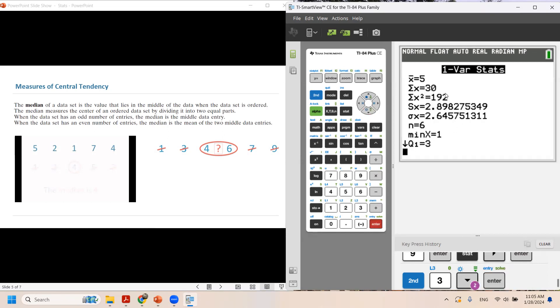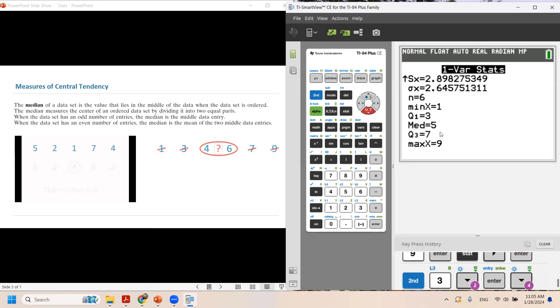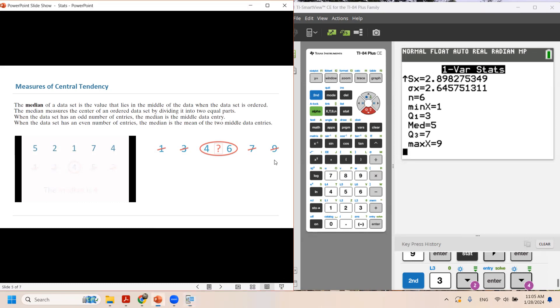So in this page, you don't see any median. Use the arrow key to go down to the next page. And you can see the median is 5. As you remember, we did the calculation and median is 5.